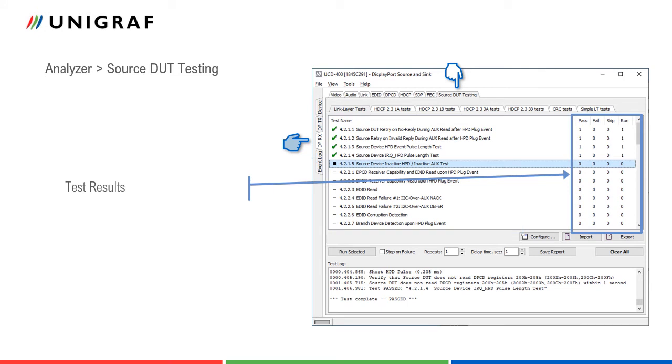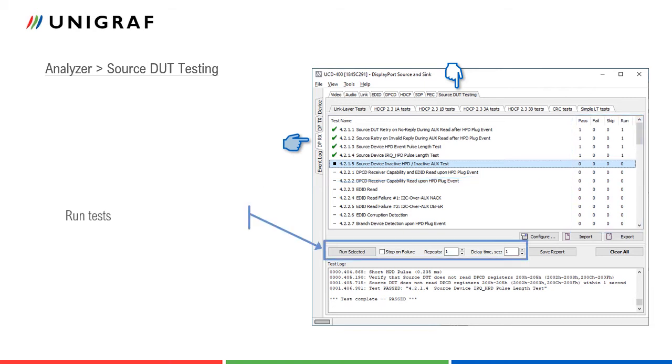The results panel on the right shows which tests have been run and their results status: passed, failed, or skipped. Once the tests are selected from the list, the user can select how many times they are run, the delay time between tests and if the test sequence is stopped in case a failure is found.